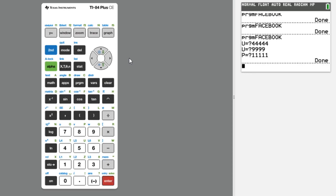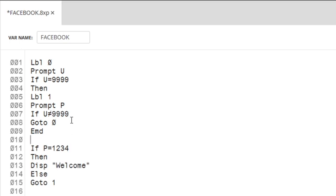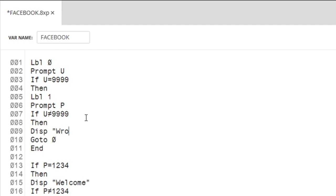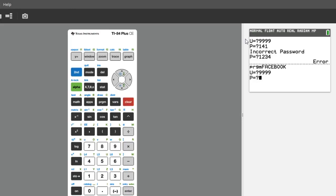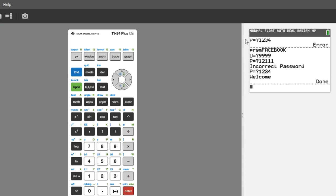If we give the wrong password, it doesn't do anything. Let's look at the code again. It finally works.